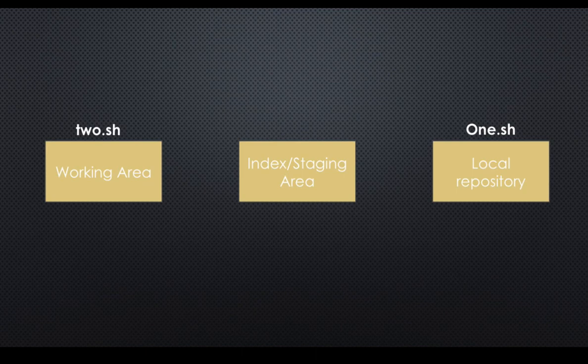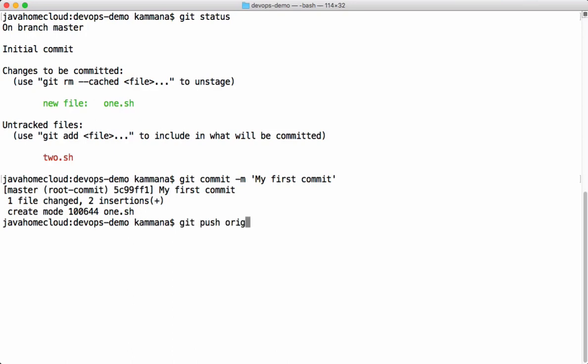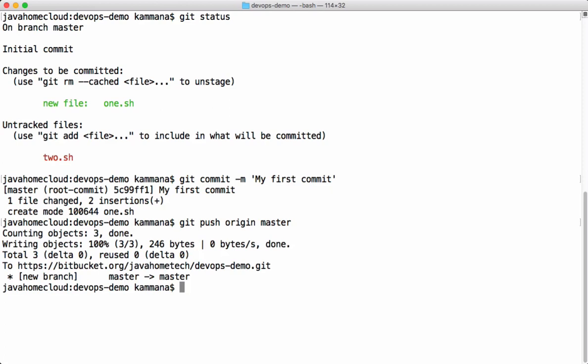The next command we want to use is git push. Git push picks all commits, all new commits in the local repository, and pushes those commits to remote machine. Let's do that. In this command, origin represents your remote repository location and master represents the branch. We'll discuss more about branches in coming videos, but for now we are pushing all our local changes to a remote server. Origin internally points to a remote location which is the BitBucket server, and master represents the branch to which we want to push all our changes. Let's run this command. The commits are successfully pushed to BitBucket.